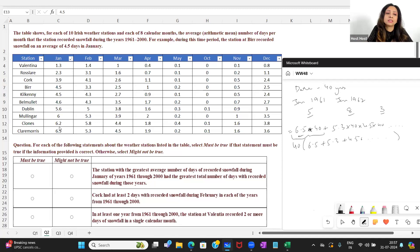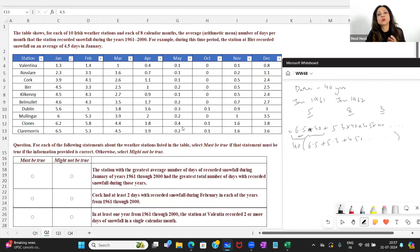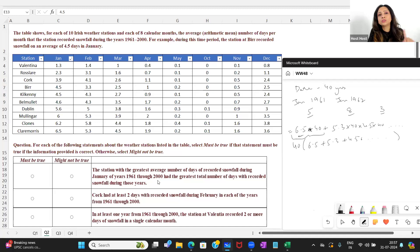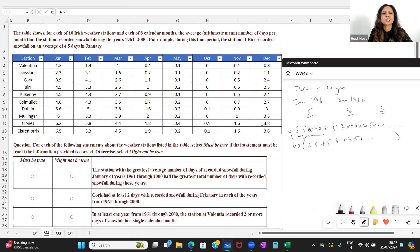The station most likely to compete with Clare Morris on total snowfall days is Clones. The values are competitive — some months a little less, some a little more. I need to find just one station with a higher total than Clare Morris to prove this statement might not be true. I'll use the deviation method instead of adding everything up.